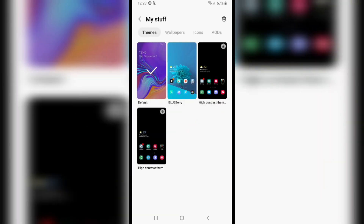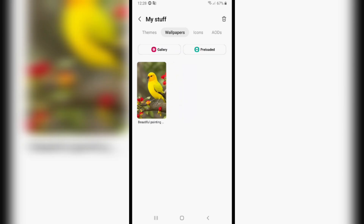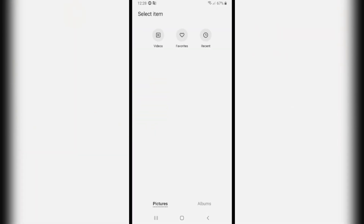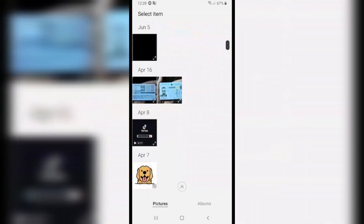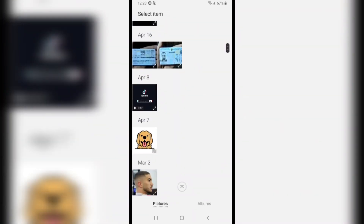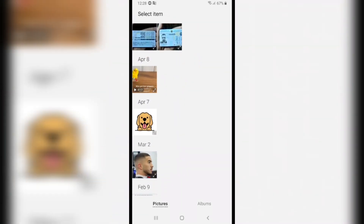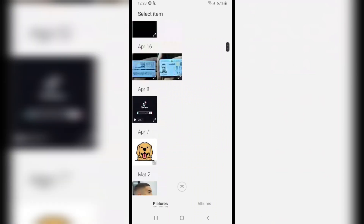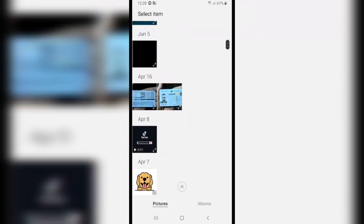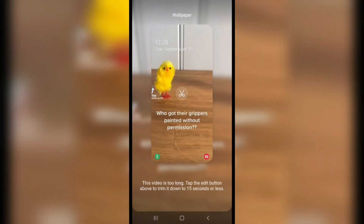From here, click on 'My Stuff' and you can choose themes you already have. You can also choose from your gallery app on your device — tap on it and from here you can choose any video.